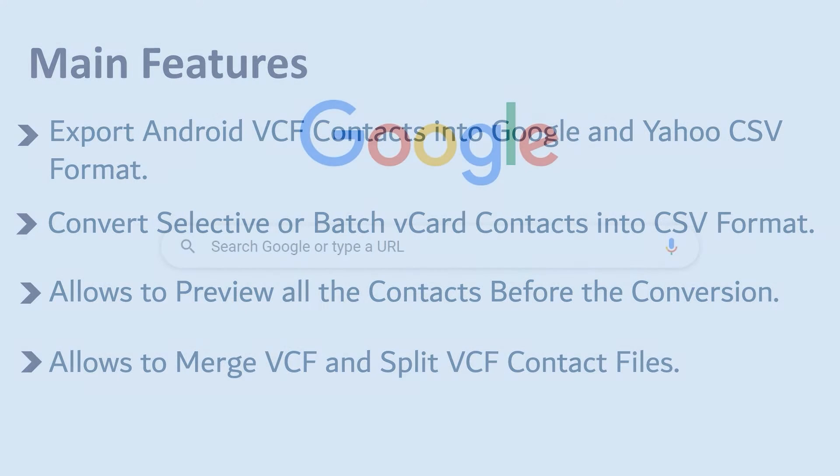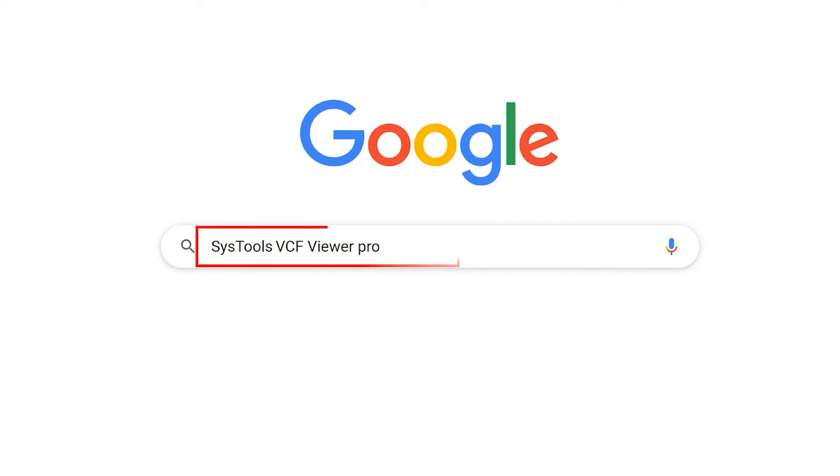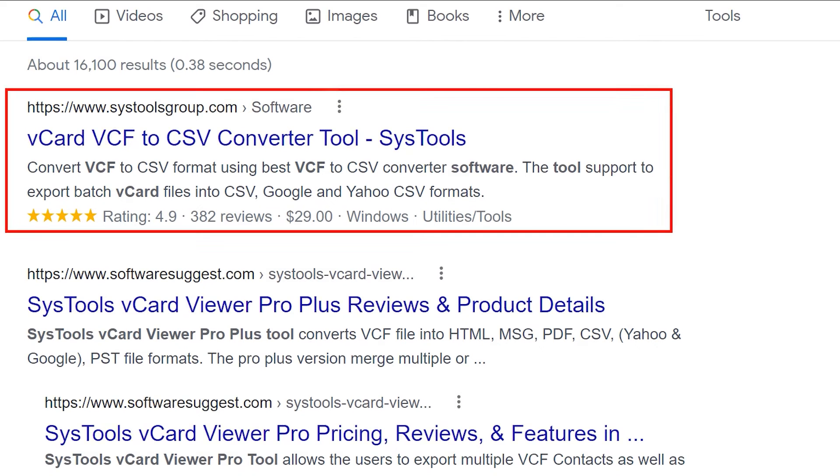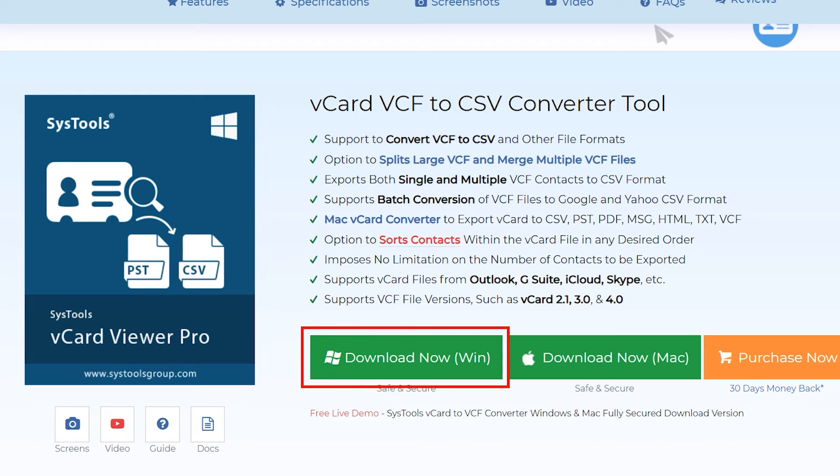Now let's start the process. Go to Google and enter SysTools VCF Viewer Pro. Click on the link shown on your screen and click on the download button. Then install and run the software.